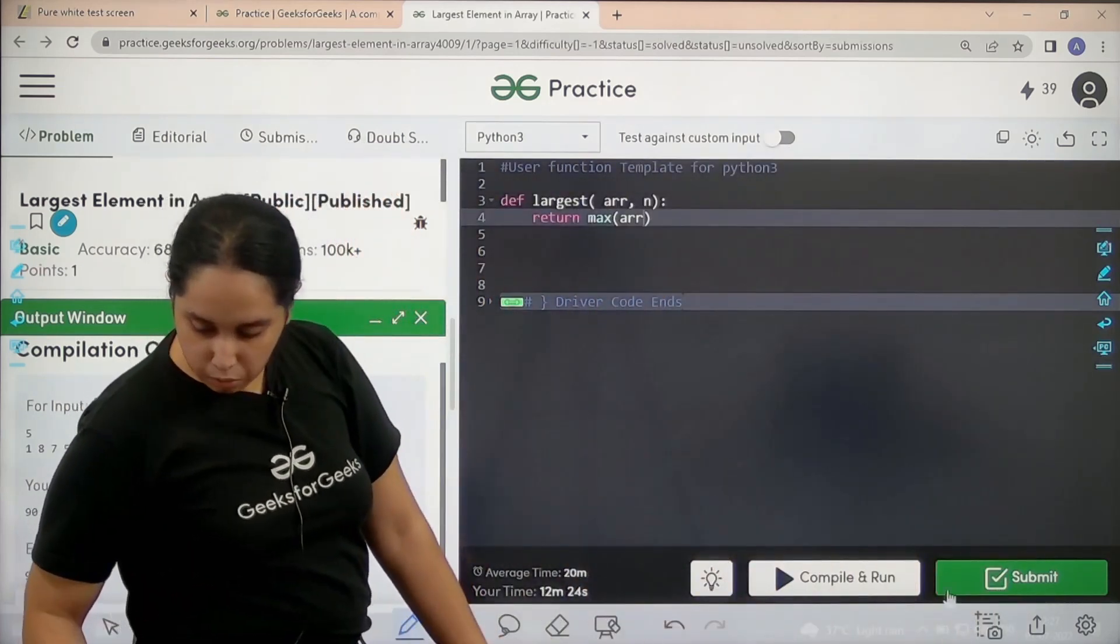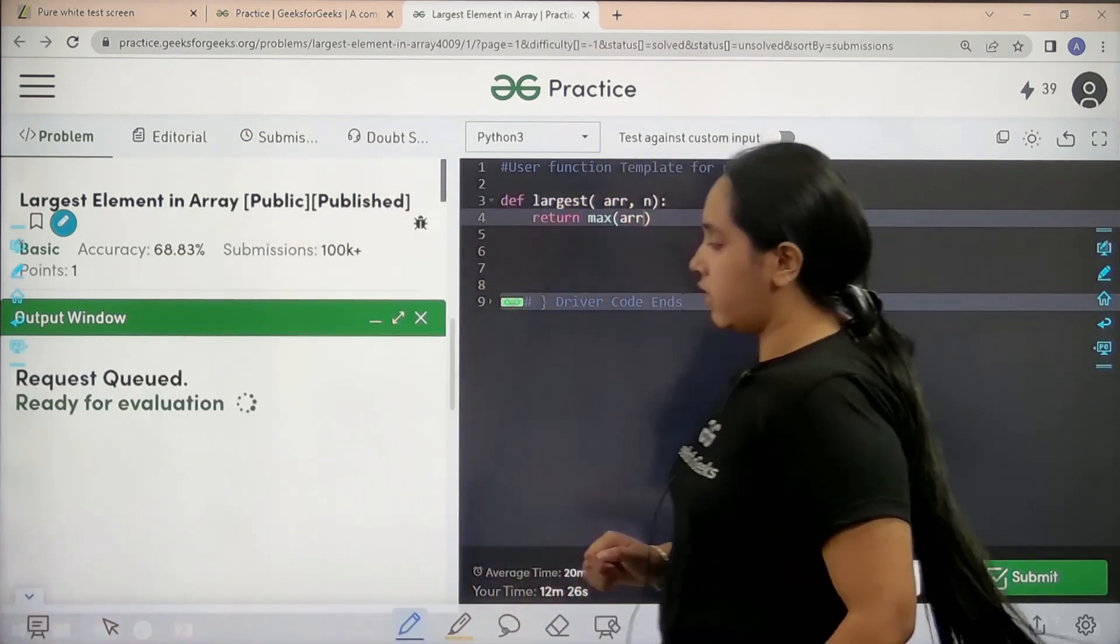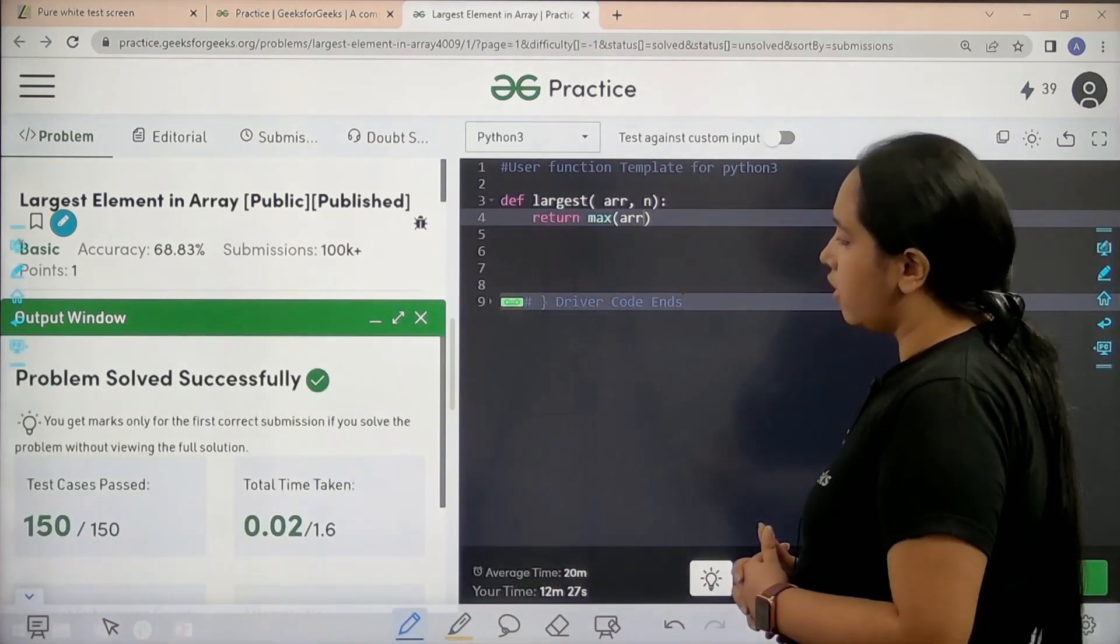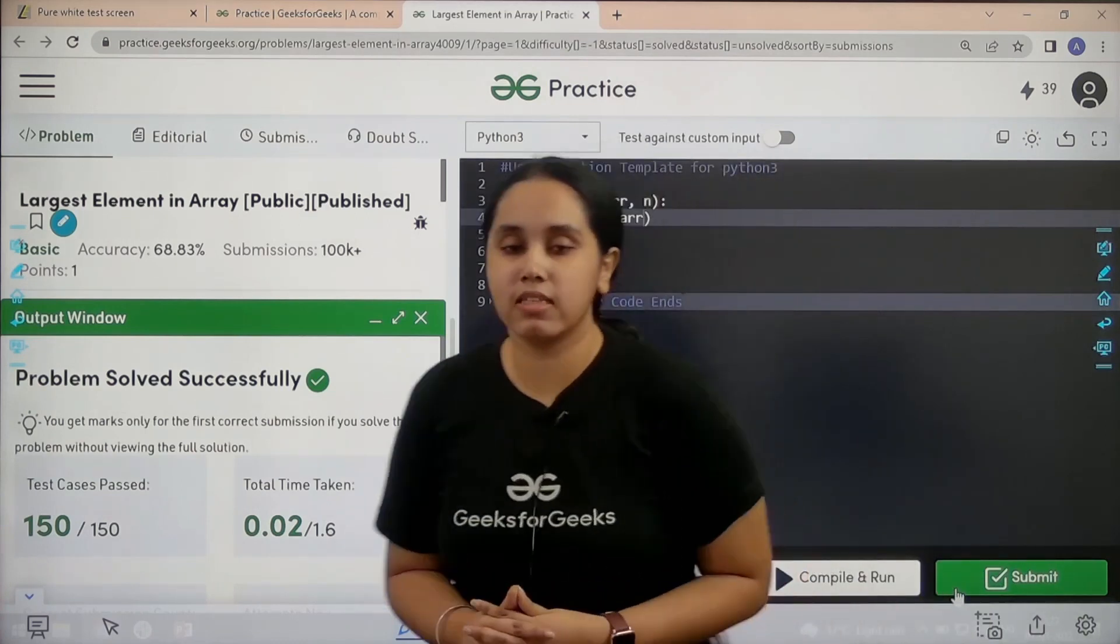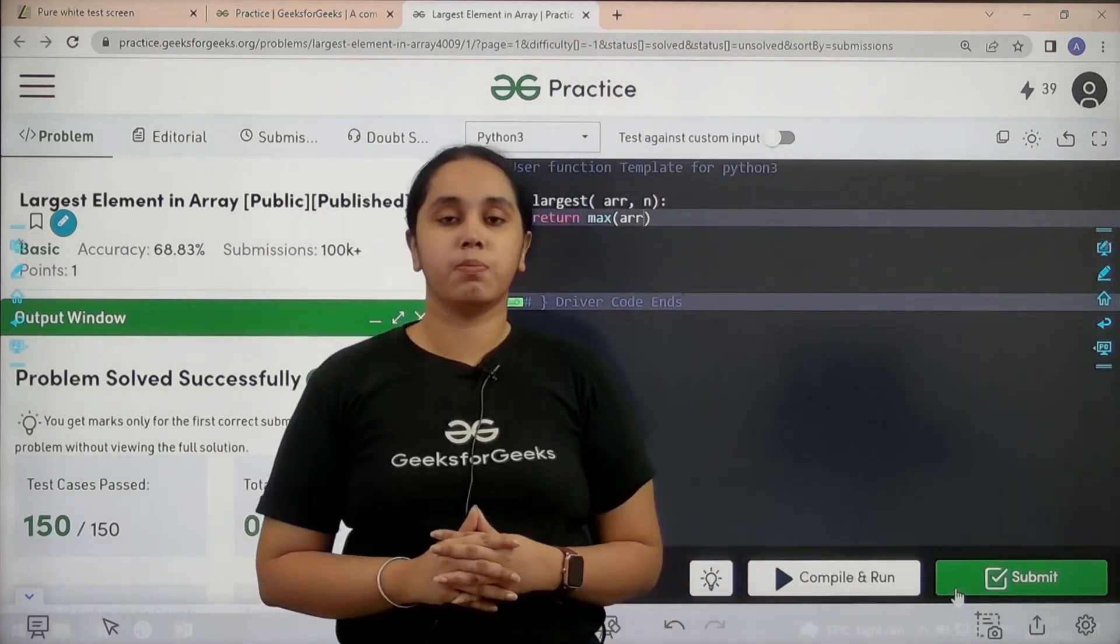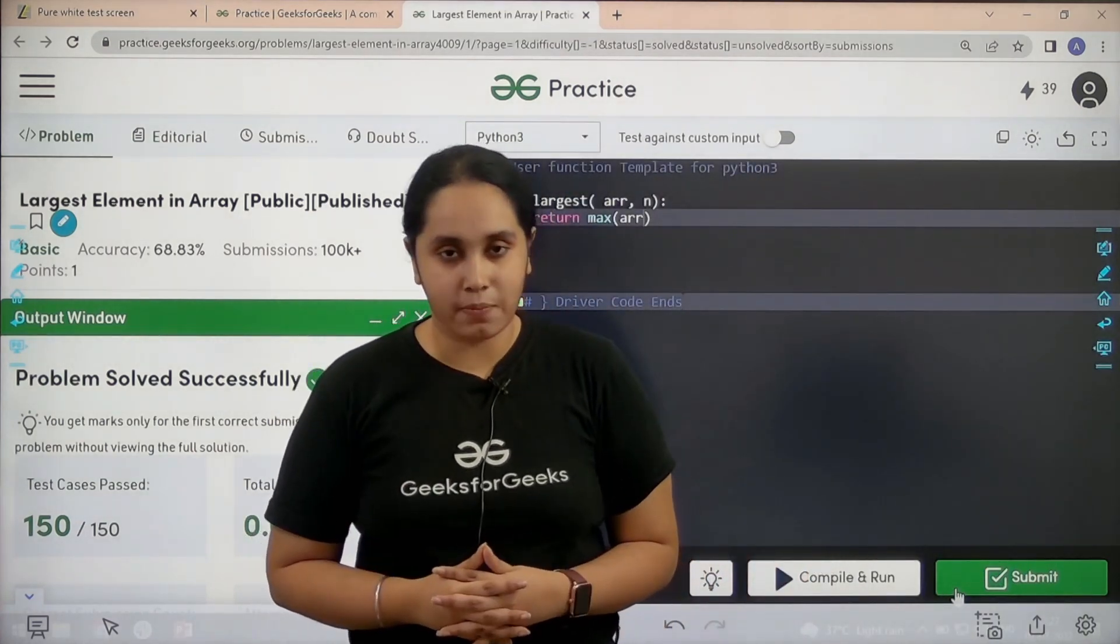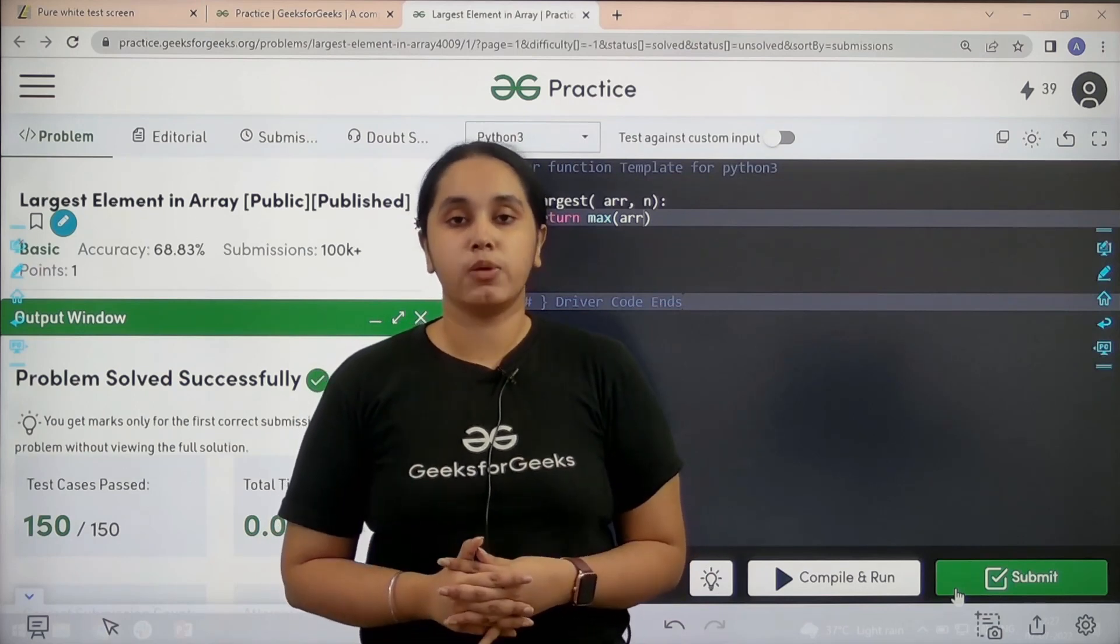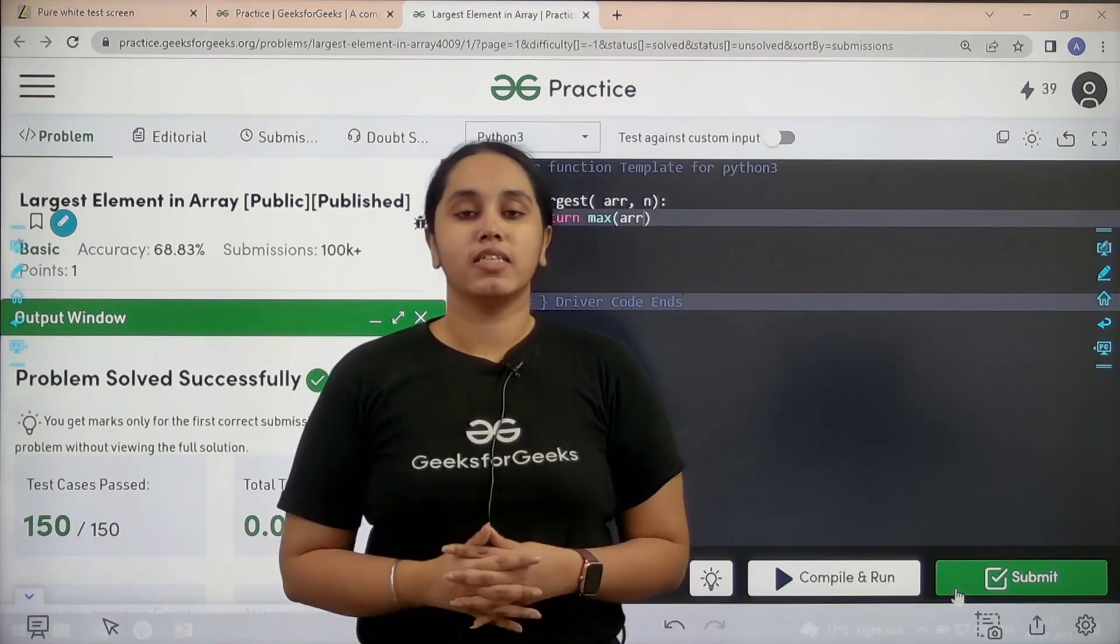Let's wait. Problem is solved successfully. And this is how you solve the practice problem 'Largest Element in an Array'. I hope this video was helpful for you and you guys enjoyed it.